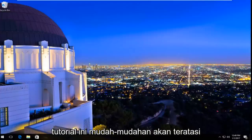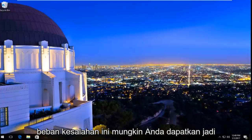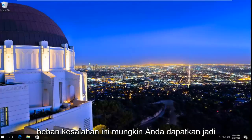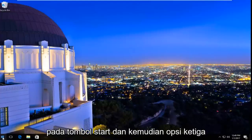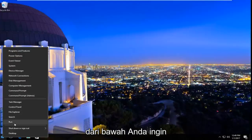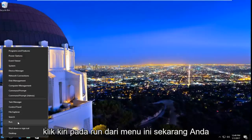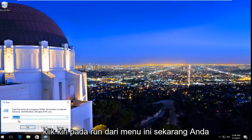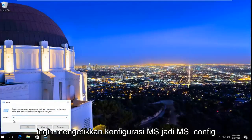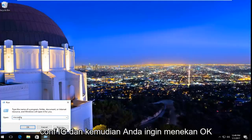This tutorial will hopefully resolve this error alert you might be getting. We're going to start by right clicking on the Start button, and then the third option from the bottom, you want to left click on Run from this menu. Now you want to type in msconfig — m-s-c-o-n-f-i-g — and then hit OK.